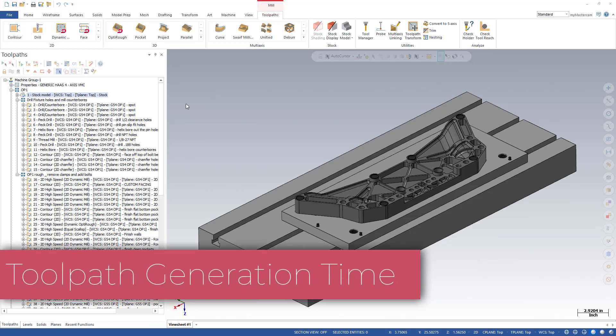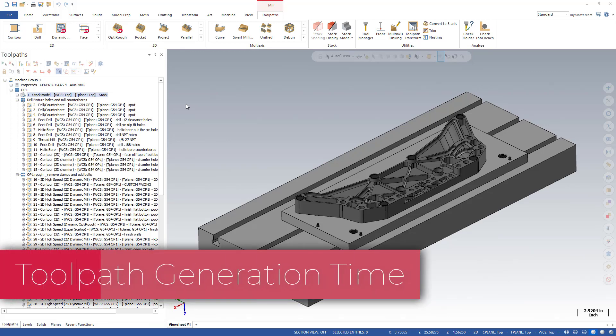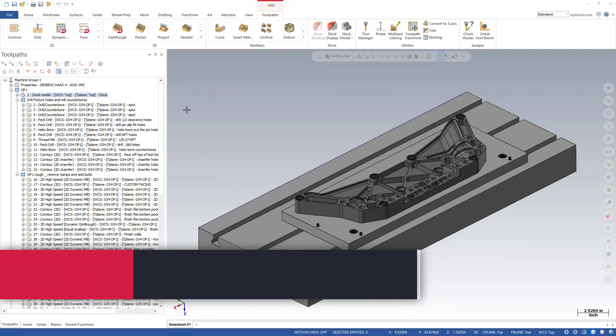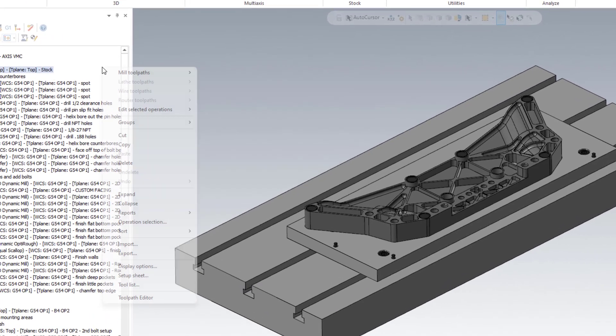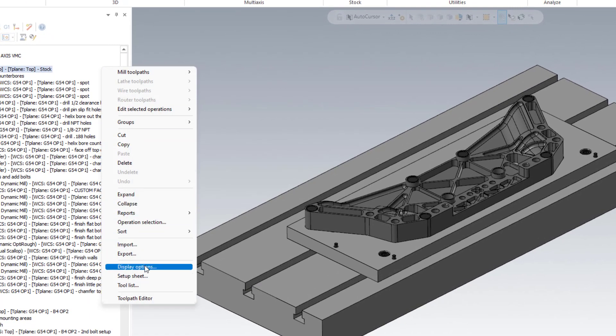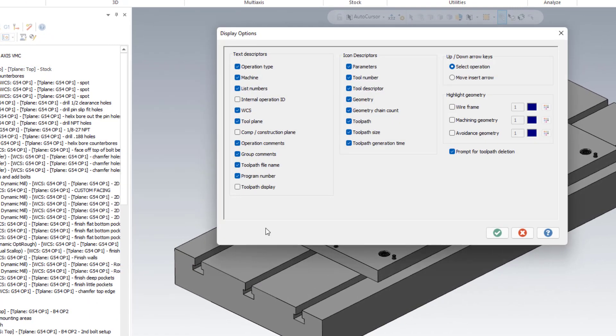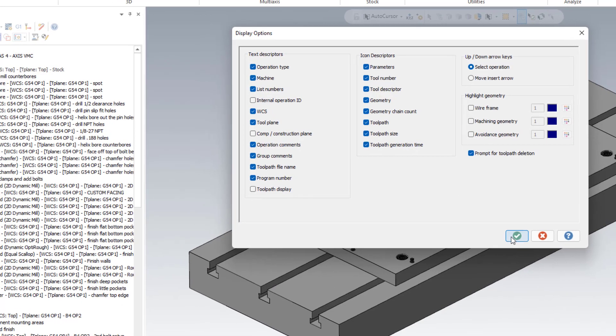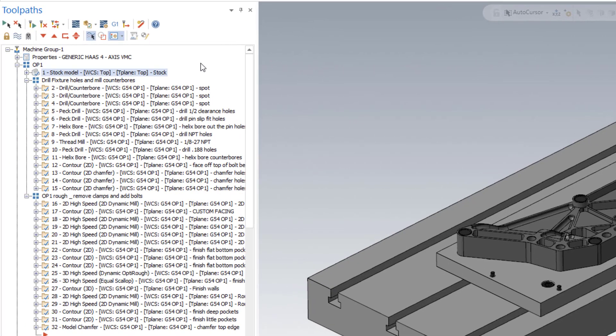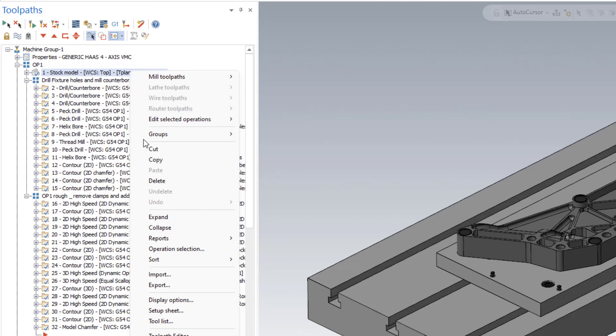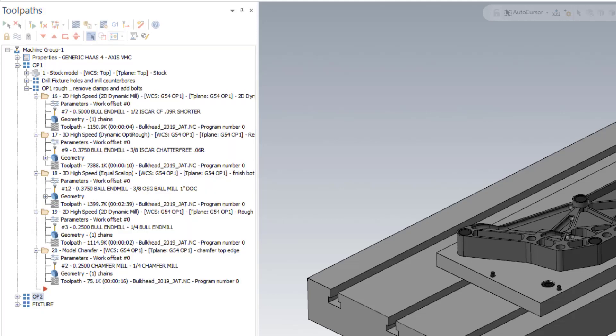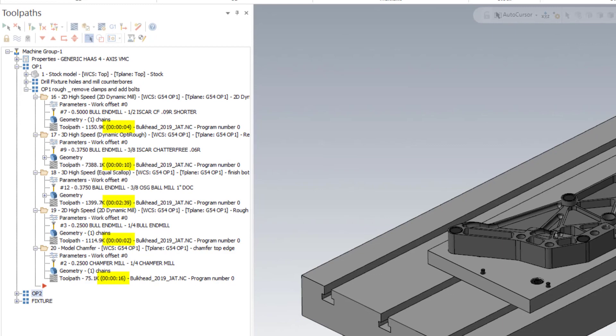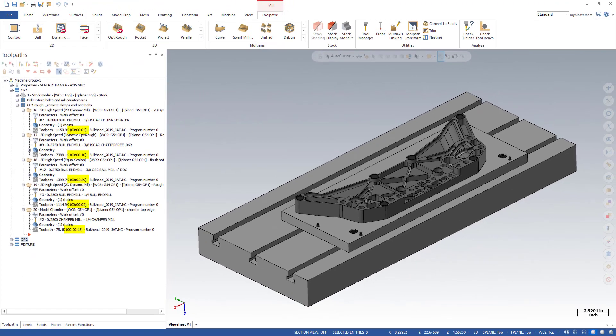Have you ever wondered how long you're going to be waiting for a toolpath to regenerate if you make a change in Mastercam? You can do this: right-click on the toolpaths manager, under the display options ensure that you've got toolpath generation time enabled. Once you do, when you expand out your operations, you'll see a timestamp representing the amount of time it takes to rebuild this operation.